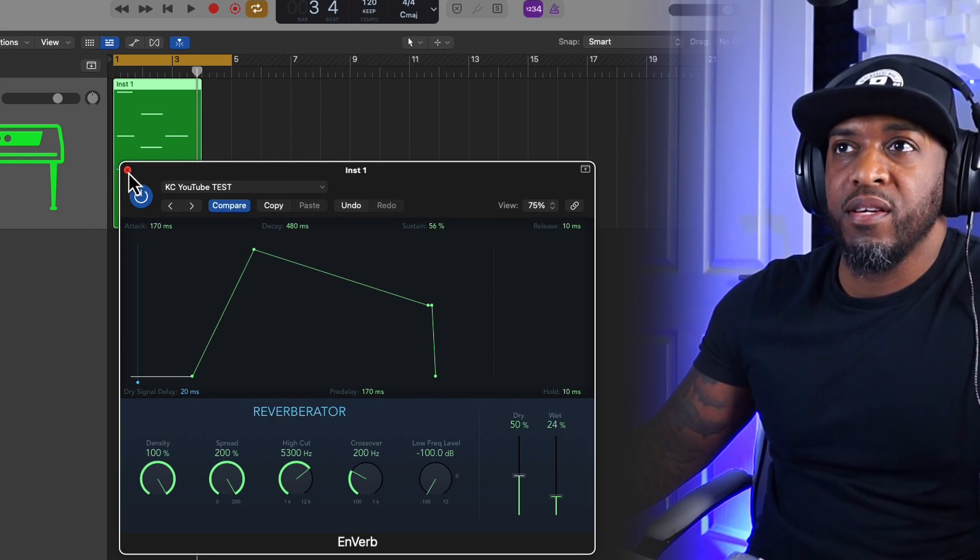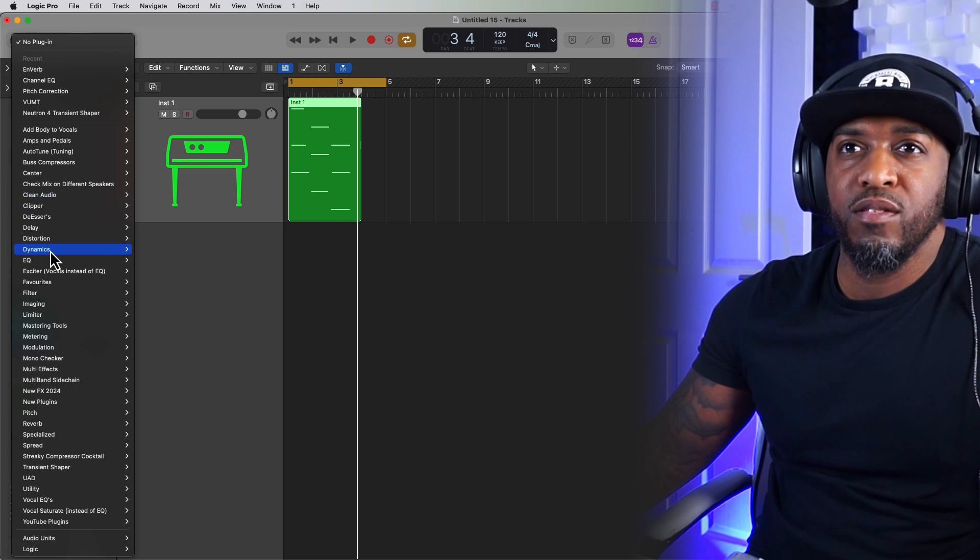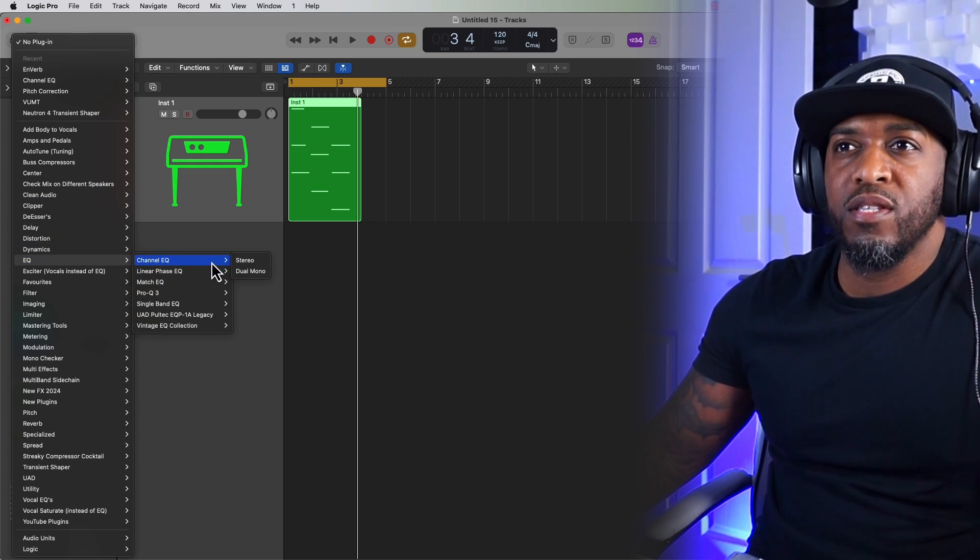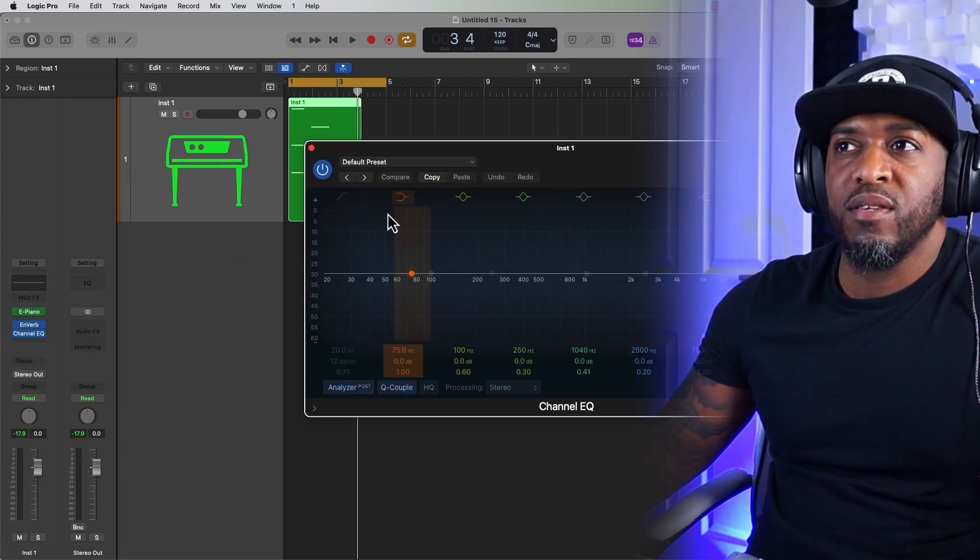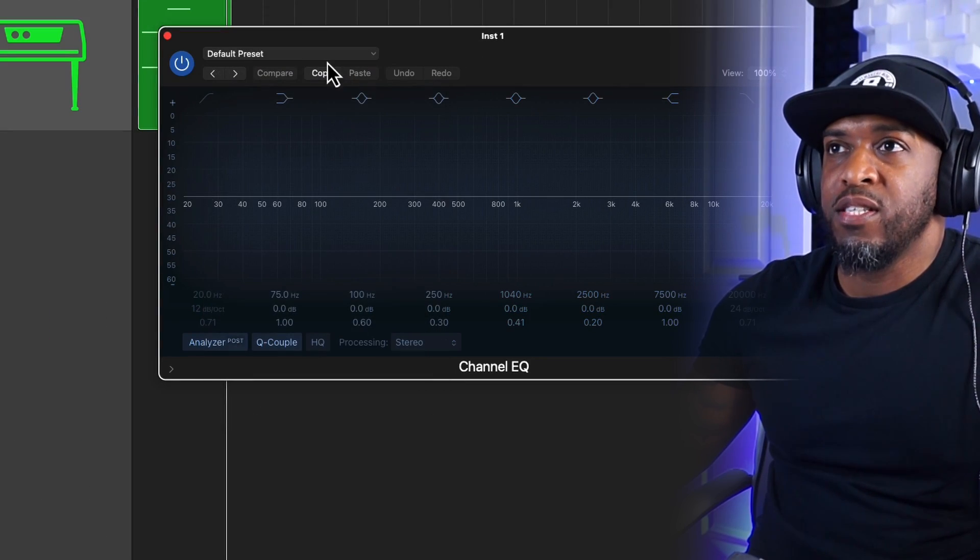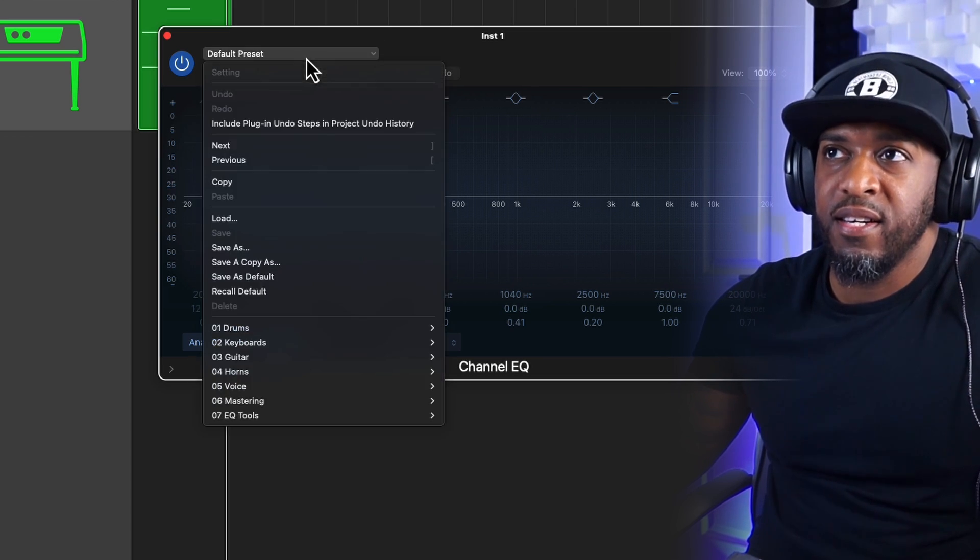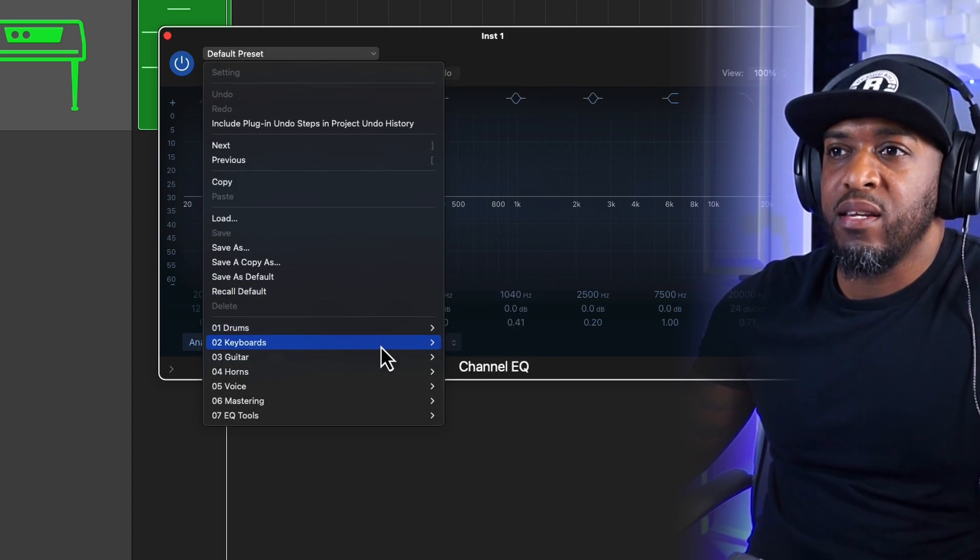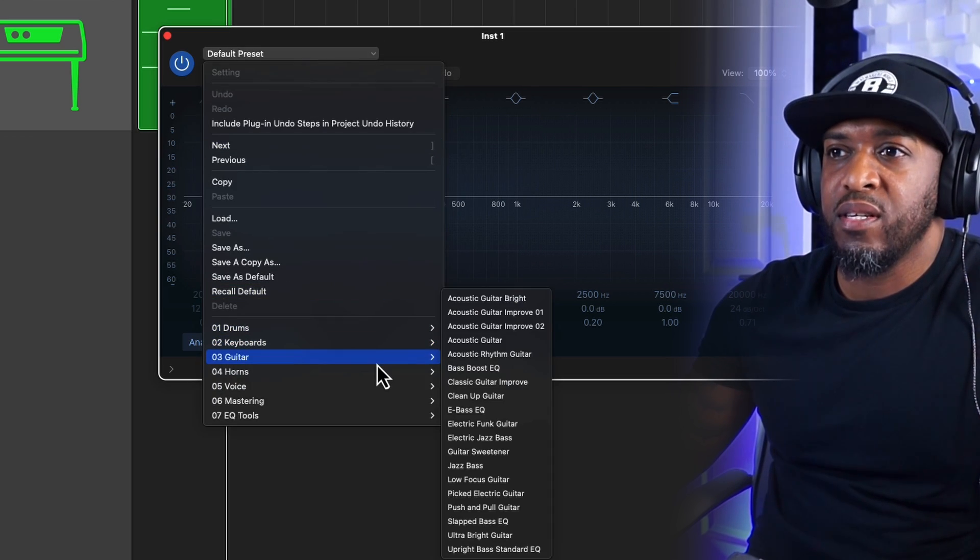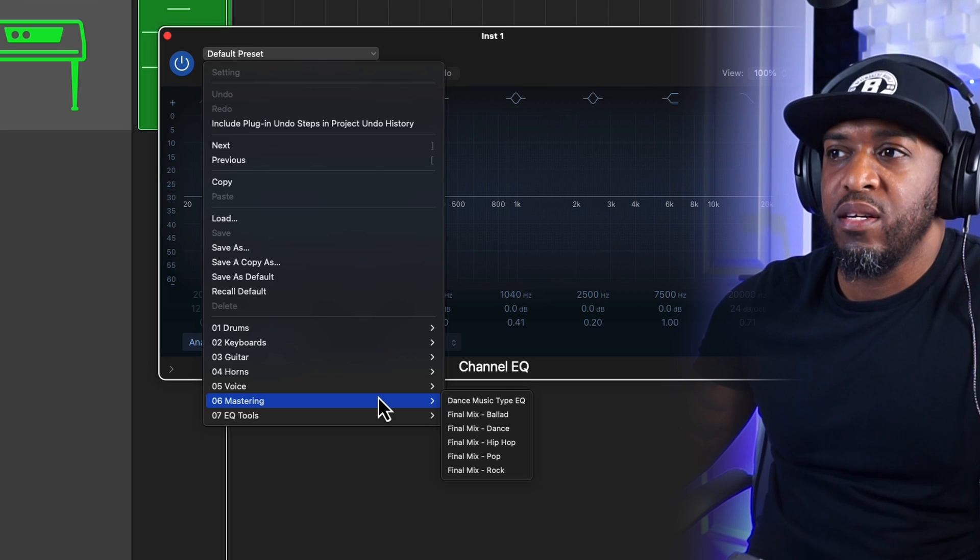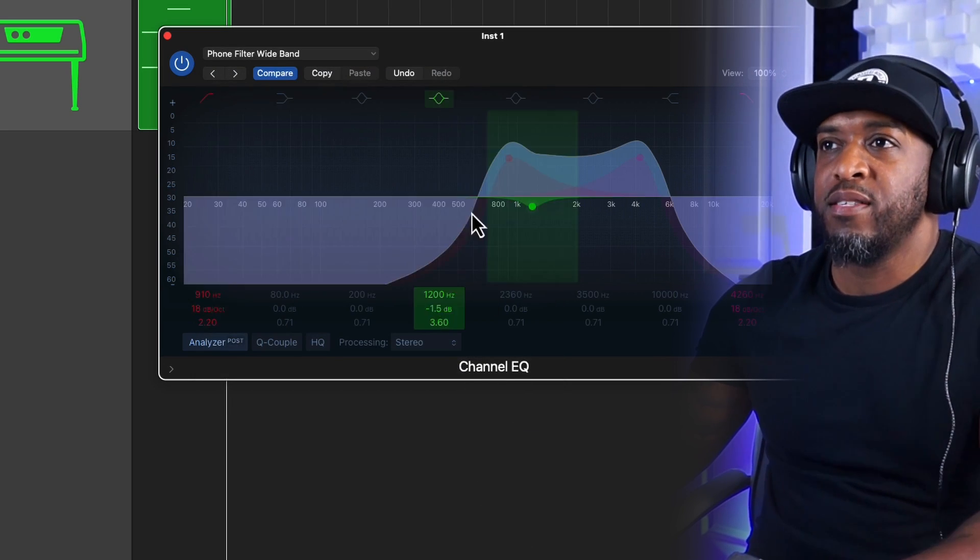And it's the same with EQ, for example. So you can just go to EQ, choose Logic's EQ, channel EQ. And if you click on this area here where it says Default Preset, click on that and you've got a ton of presets to get you started. Go for Phone Filter.